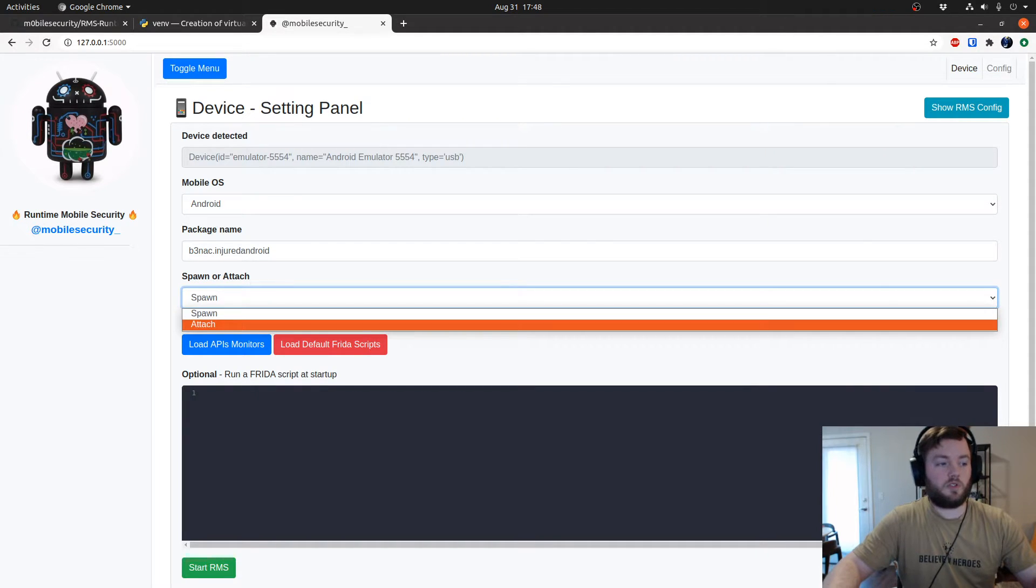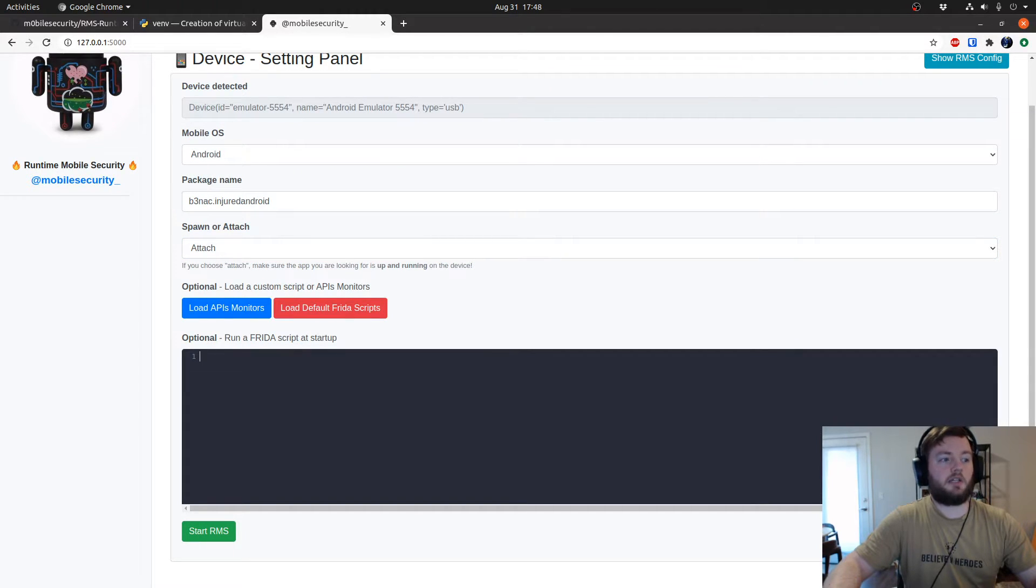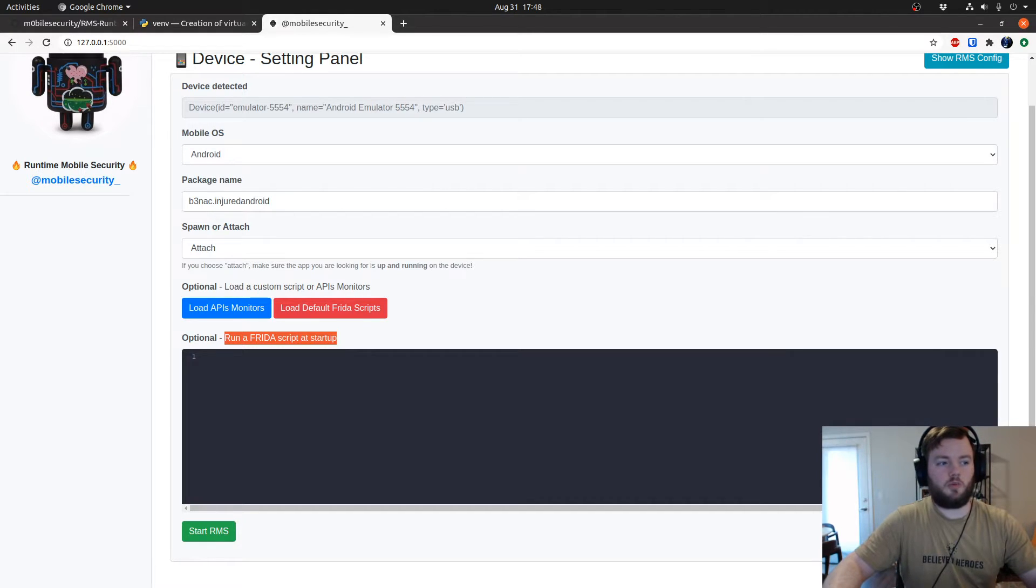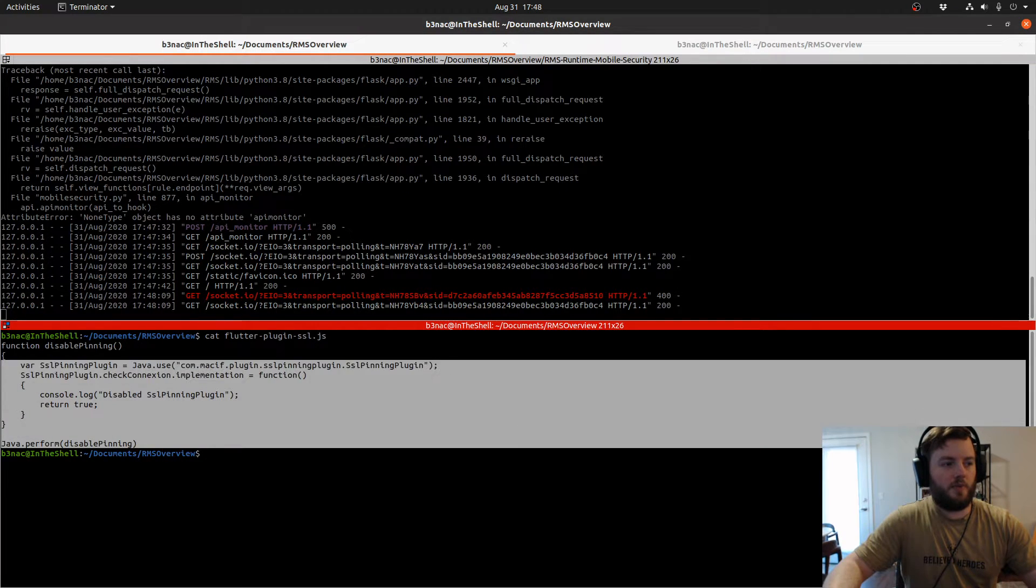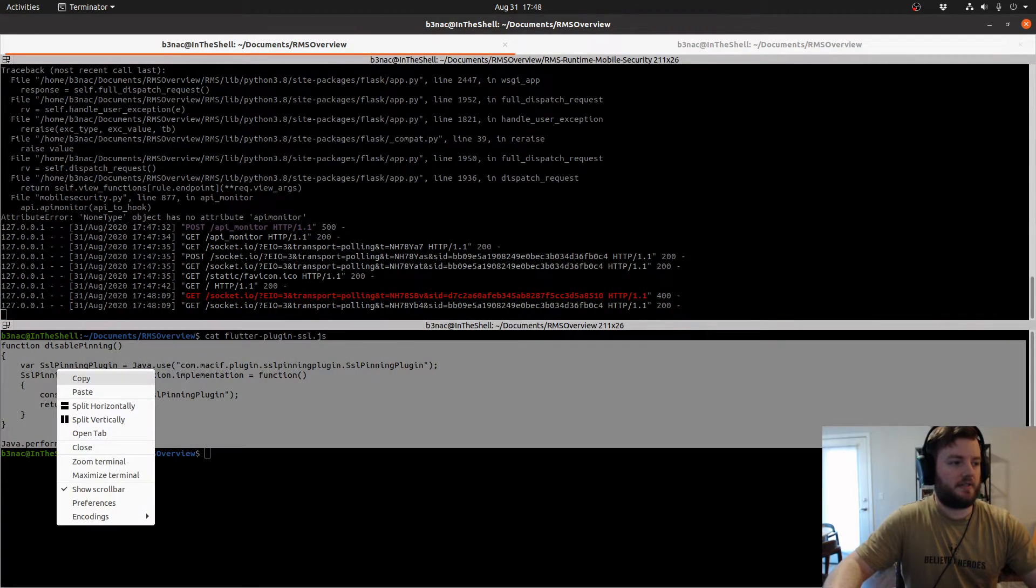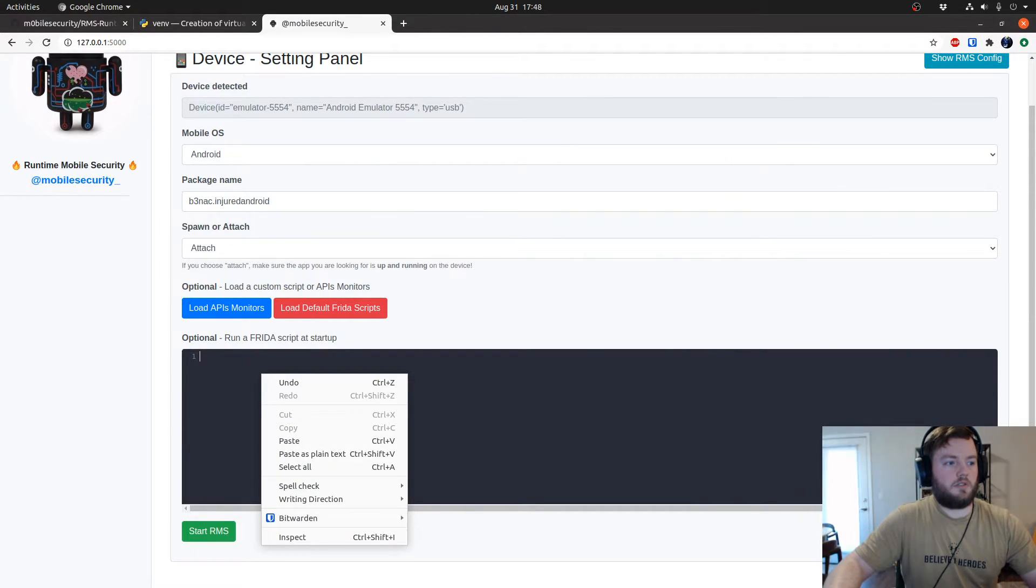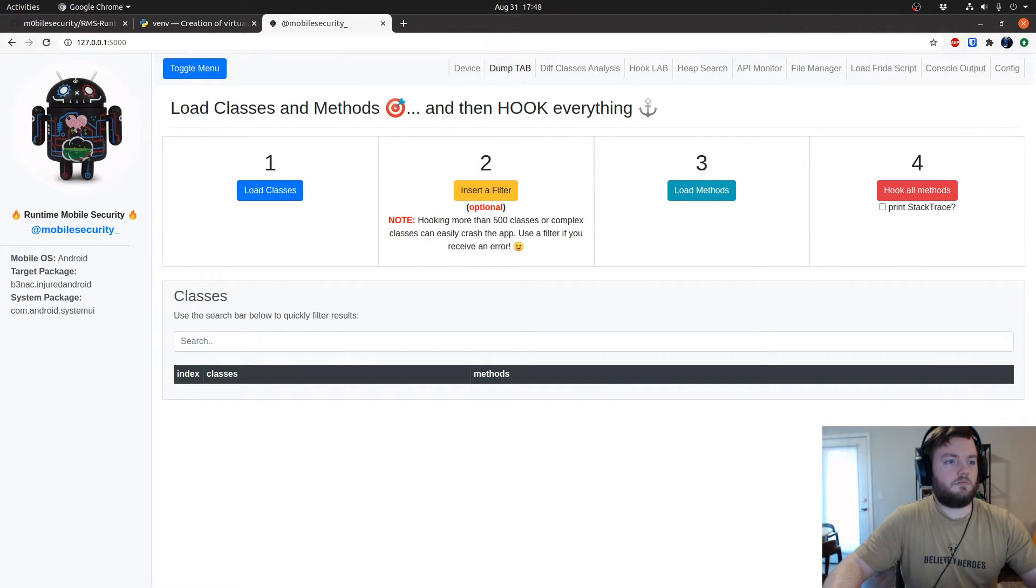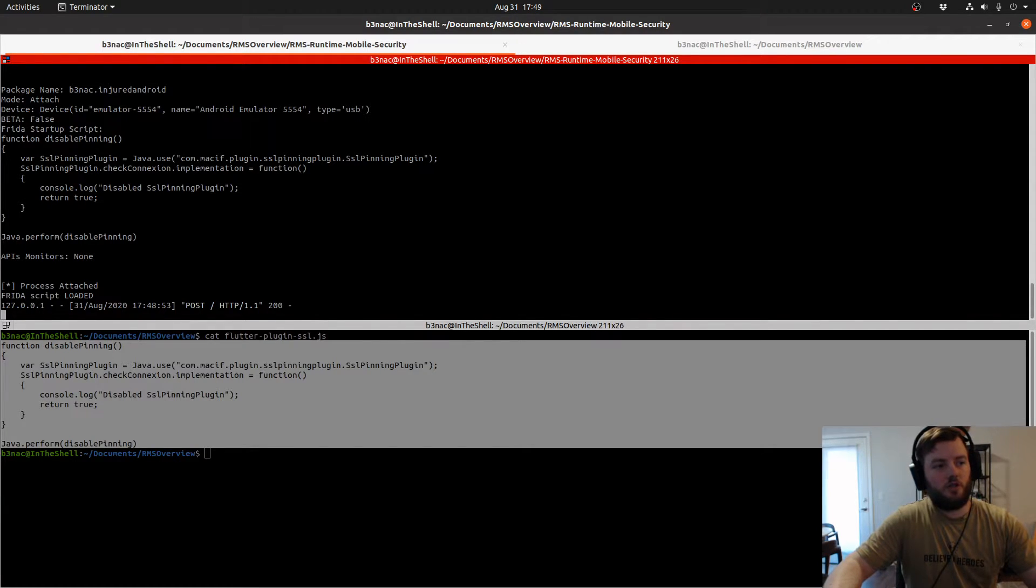Spawn if it wasn't running, but since it's running already I'm just going to use attach. I want to try this feature out and show you guys this feature. You can run Frida scripts at startup which is really awesome. I'm going to run a Frida script that is used to bypass a Flutter SSL plugin. I'm going to put it right here and start. You can tell that it's running successfully because it shows the startup script, process attached, and the scripts loaded.